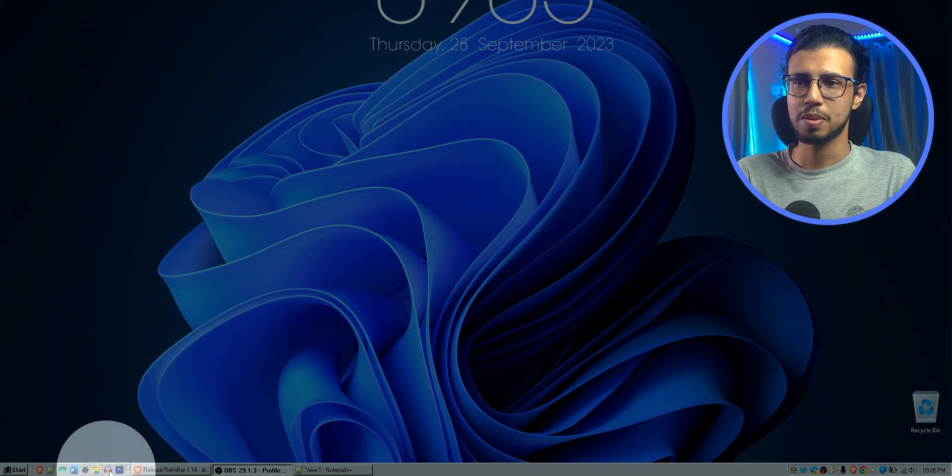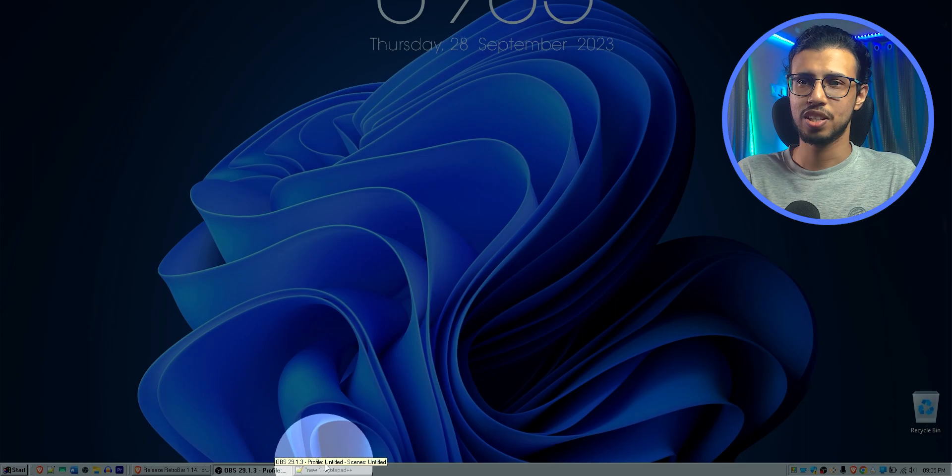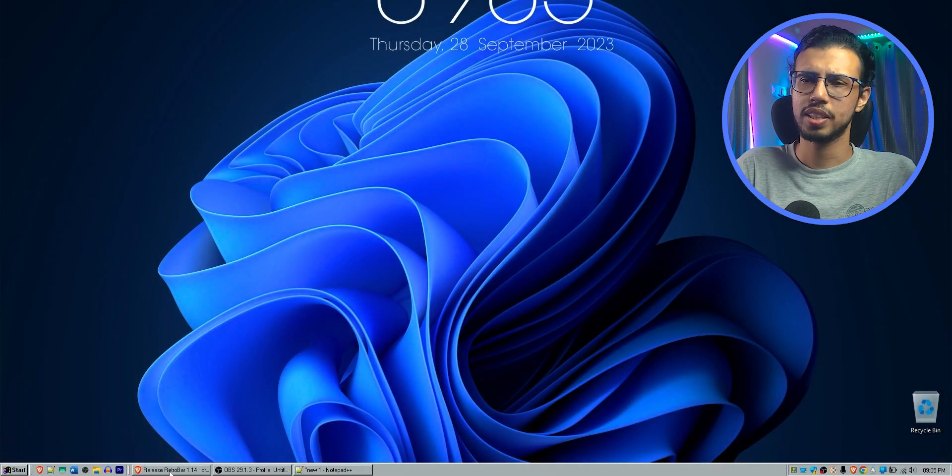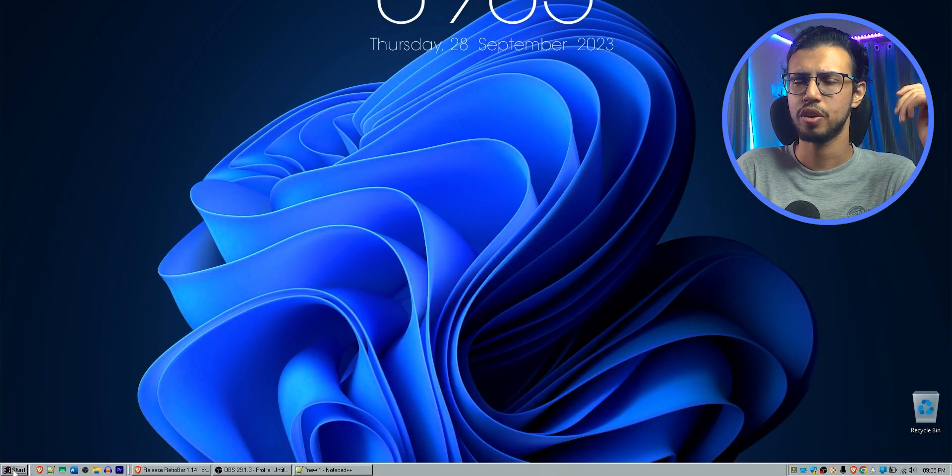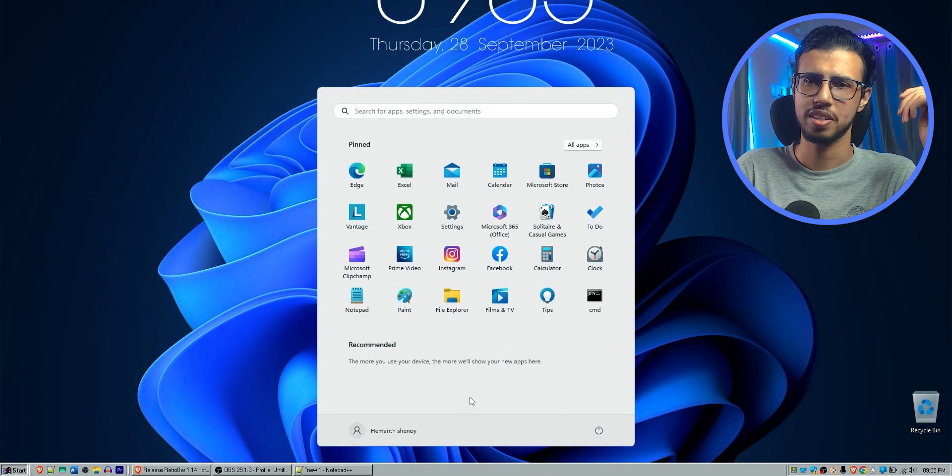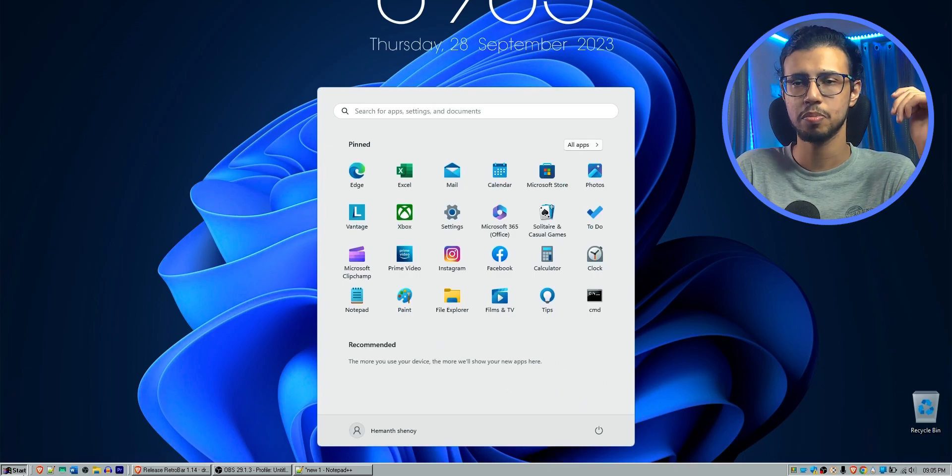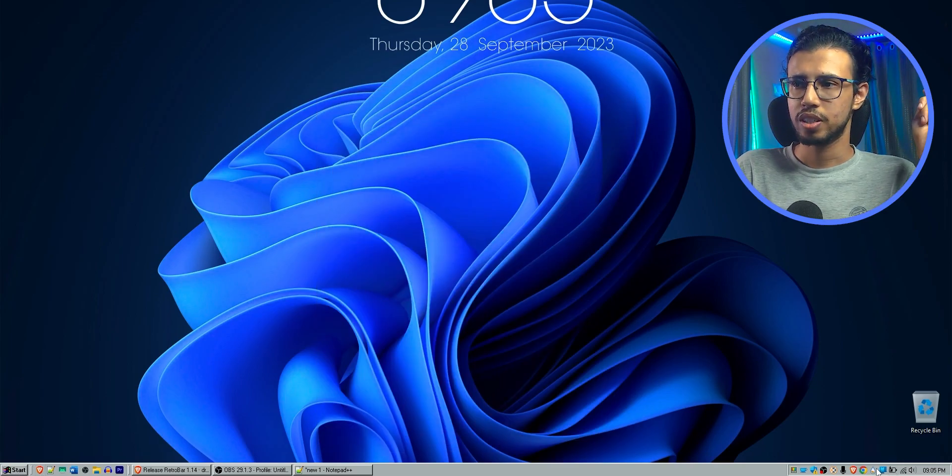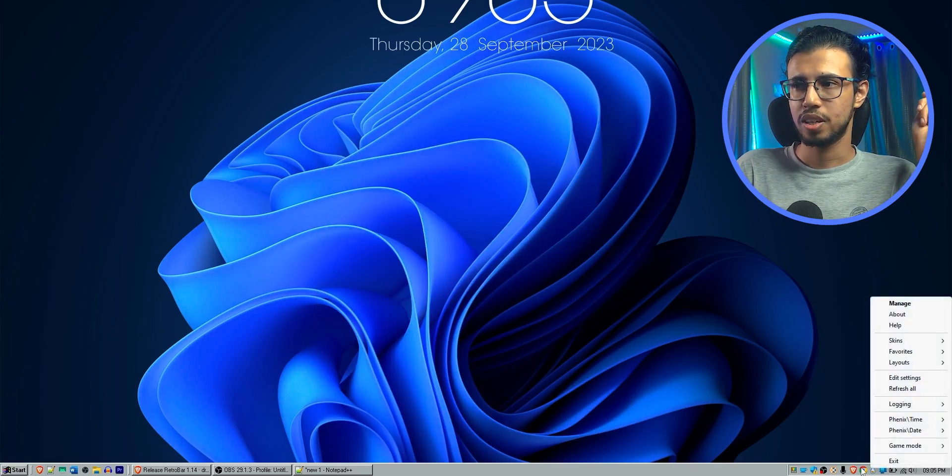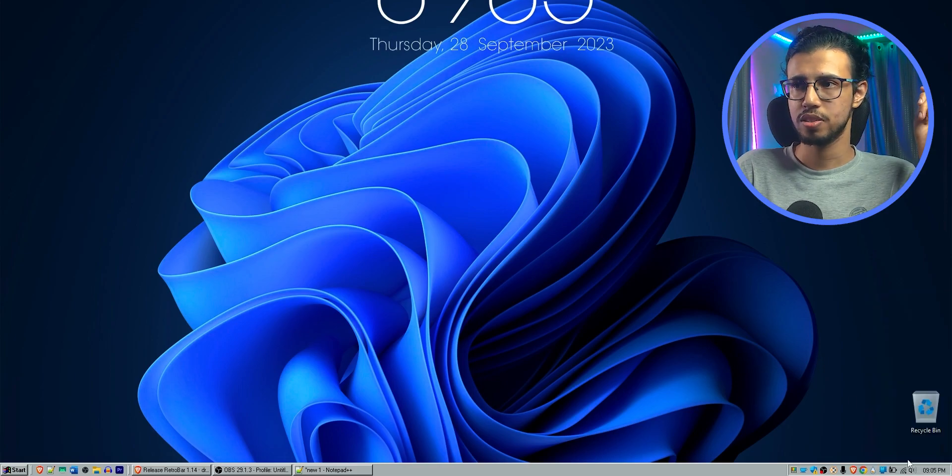The entire taskbar immediately changes to a retro look. Of course nothing else changes. Your start menu and everything remains the same. But the taskbar is different. It has those shortcuts and you can see the tray on the right side has also changed.